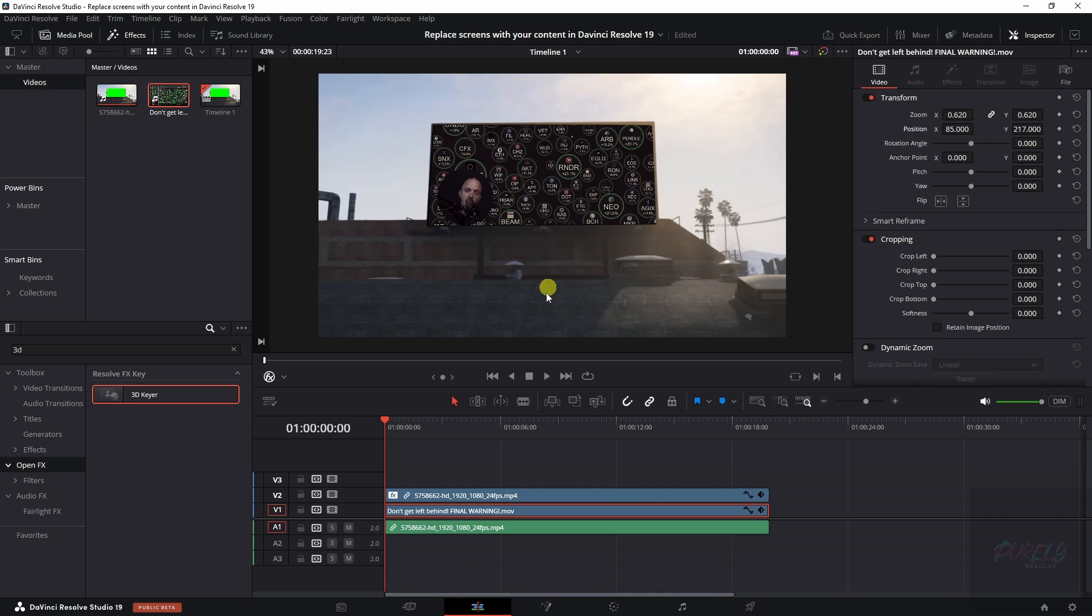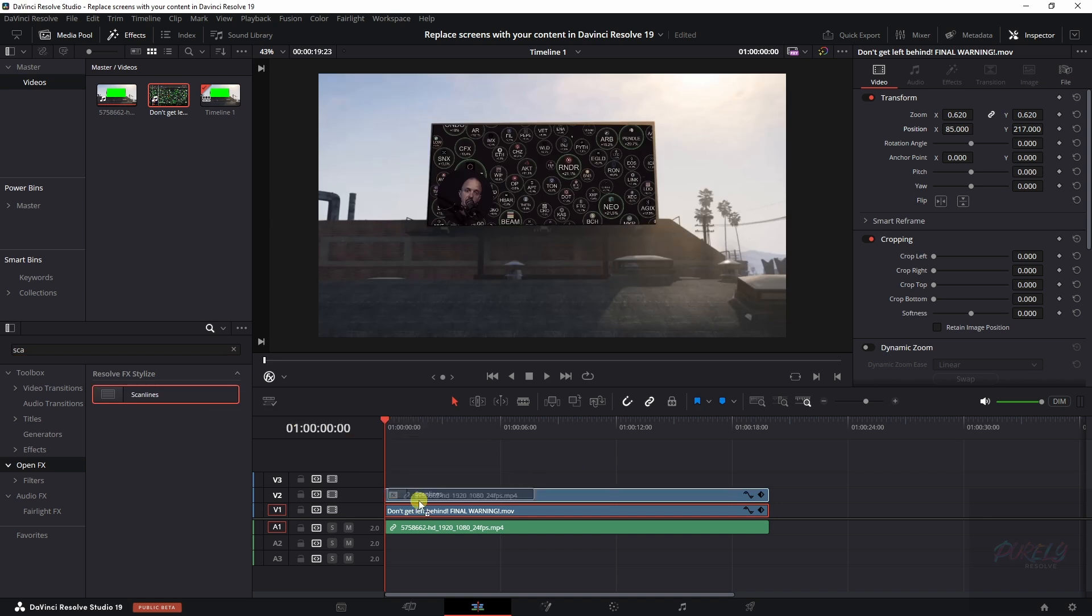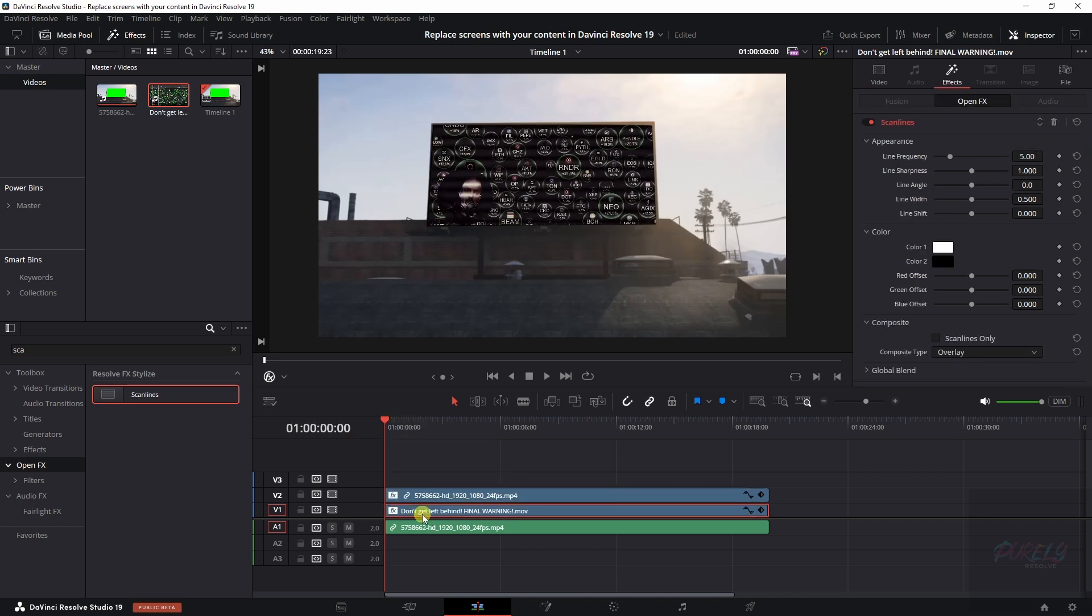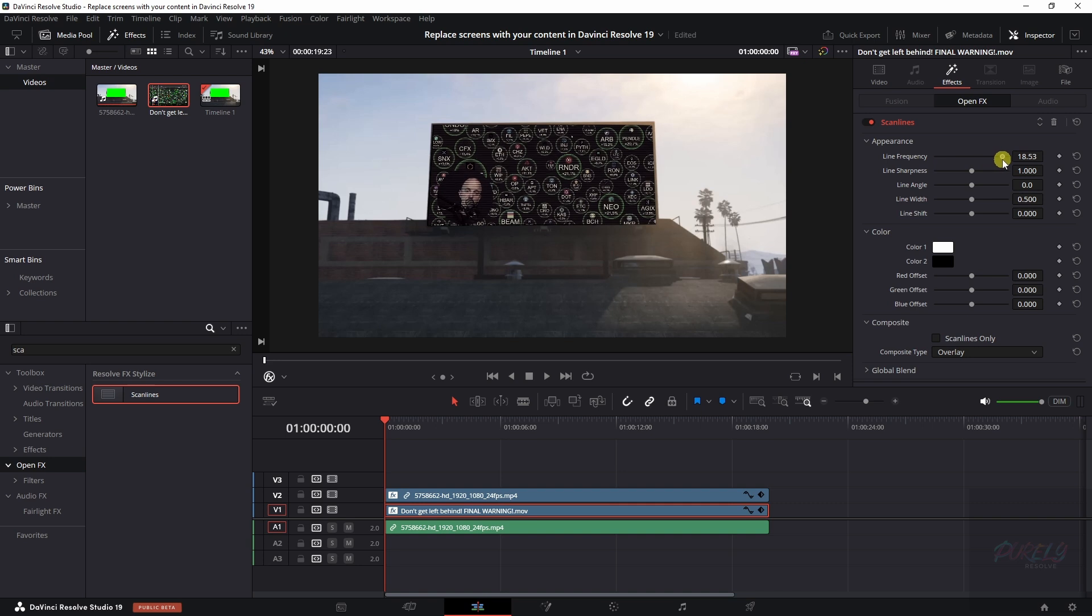Because there's one more thing that I would like to do, and that is add in some scan lines. So I'm going to drag those on top of this clip. And we're going to change the line frequency. We're going to increase that so that the lines look a lot better. We're going to decrease the line sharpness.